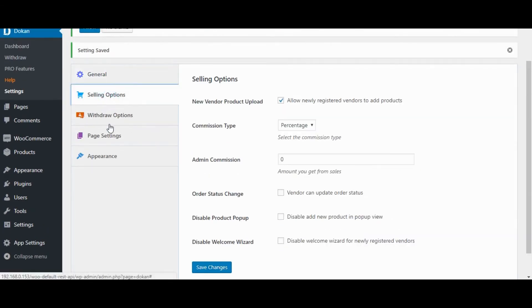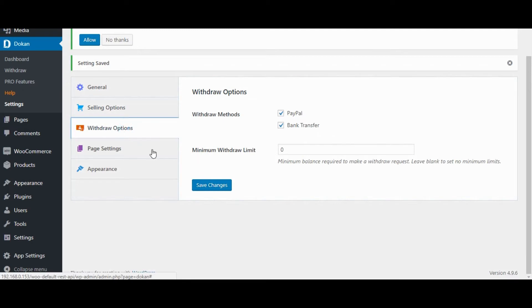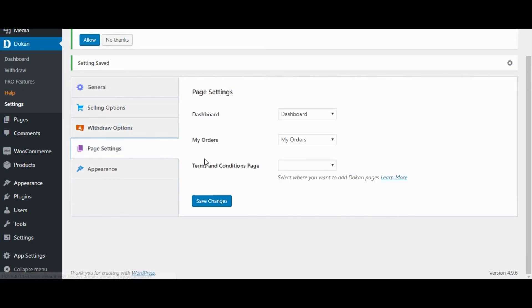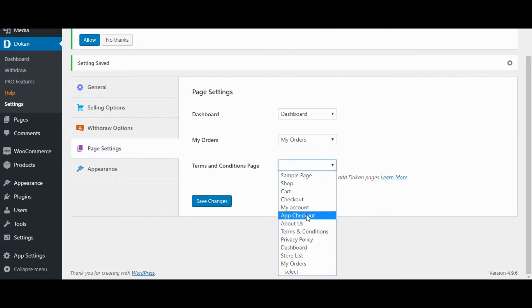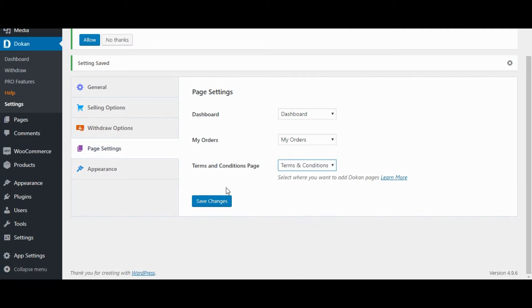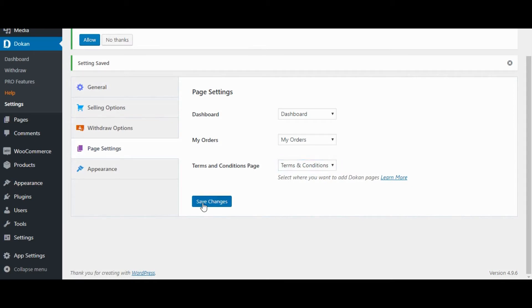Selling Options. We can configure Selling options also here which we have already configured on setup wizards. Withdraw Options. Page Setting. We can set Vendor Dashboard, My Order, and Terms and Conditions pages here.